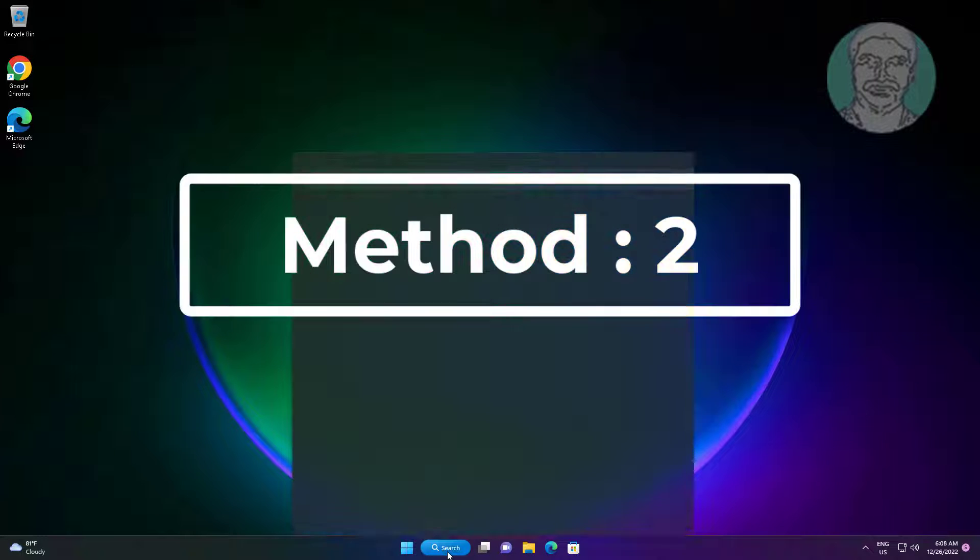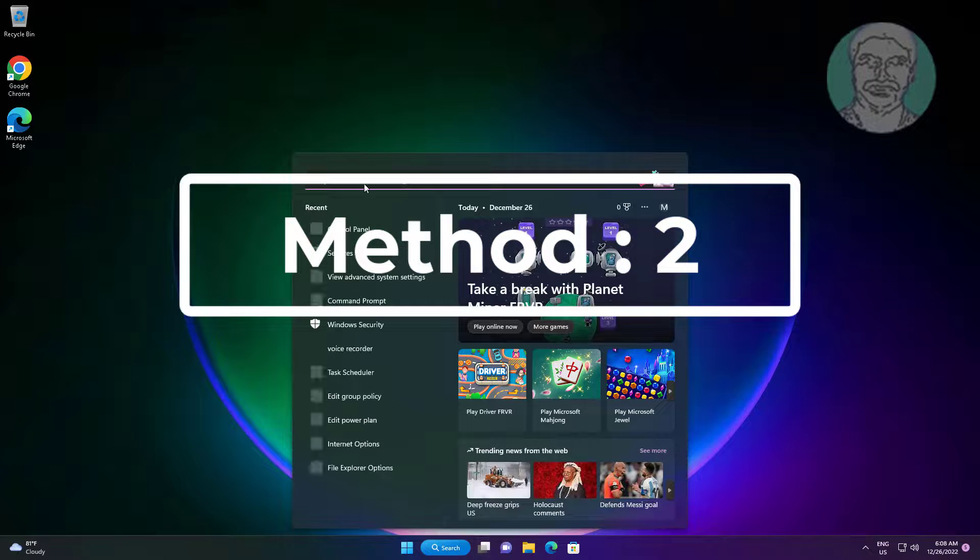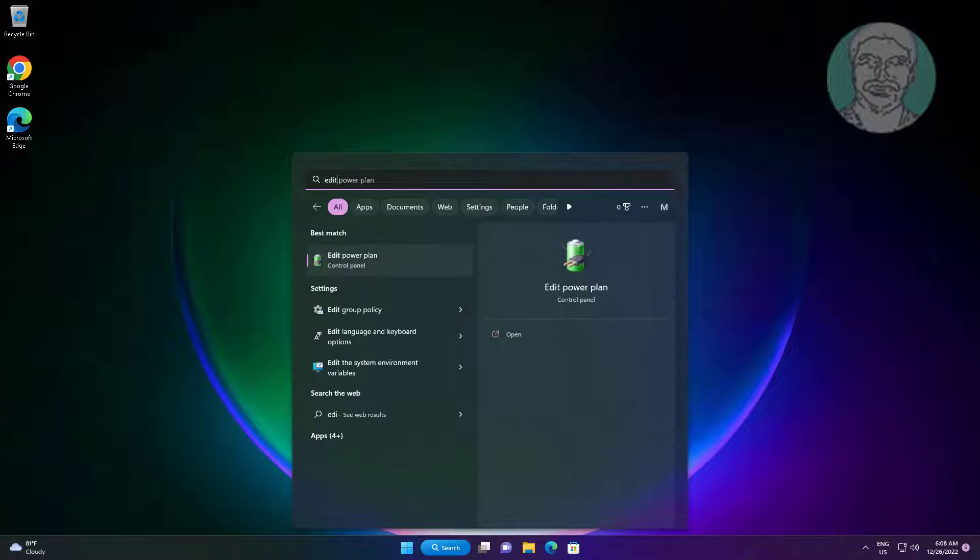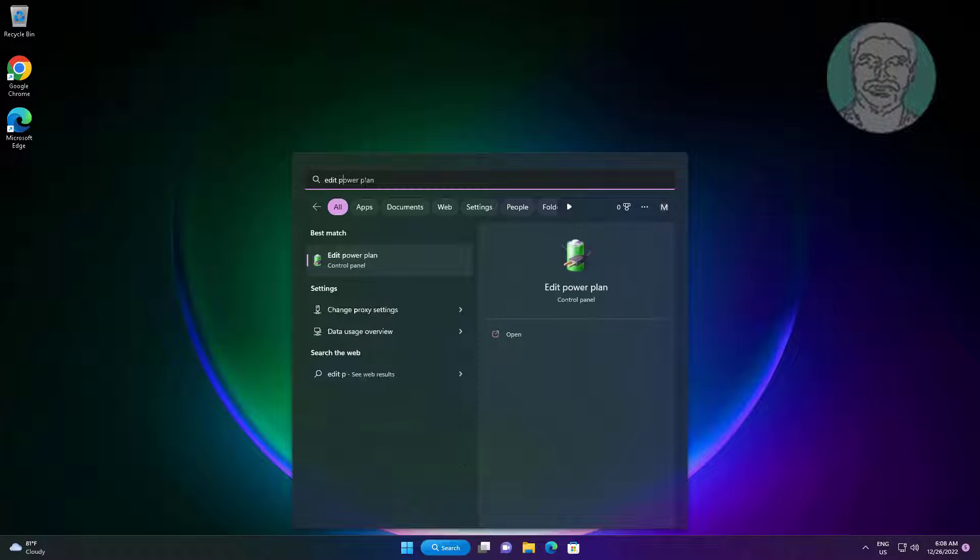Second method is type edit power plan in Windows search bar, click edit power plan.